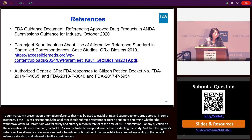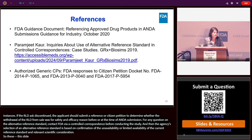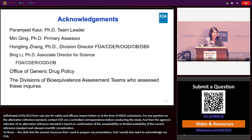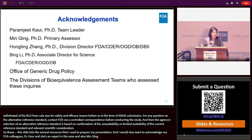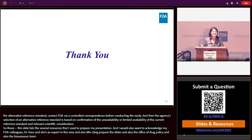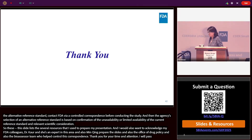This slide lists several resources used for preparing this presentation. I would also like to acknowledge my FDA colleagues: Dr. Call, who is in the audience and is an expert in this area, as well as Ming, Hongjing, and Bing for helping prepare the slides, and also the Office of Generic Drug Policy and all the Division of Biochemical Assessors team who assess these control correspondences. Thank you for your time and attention. I will pass on to Dr. Fan for the next presentation.